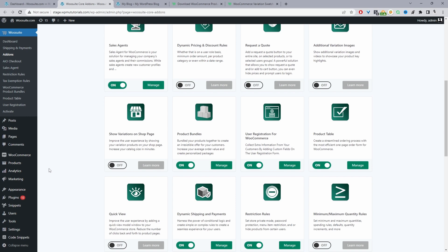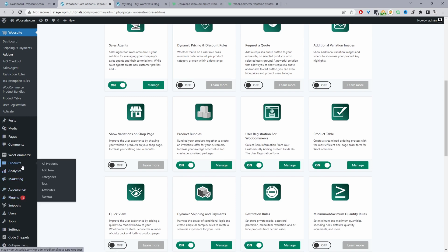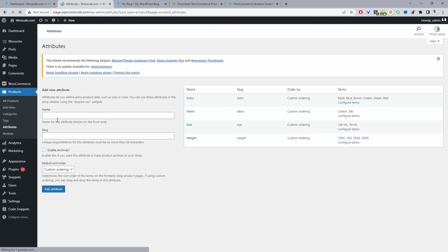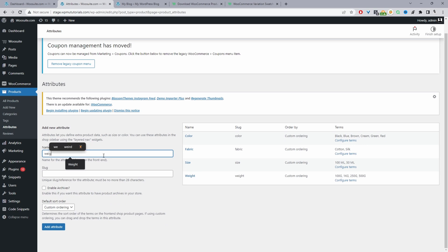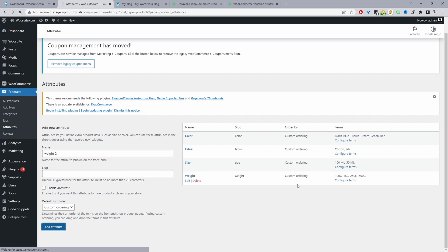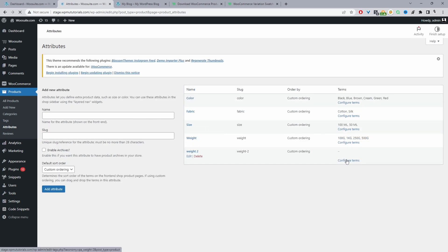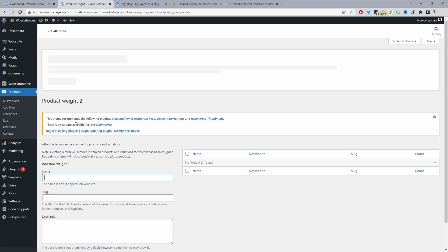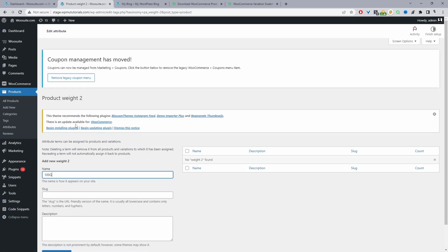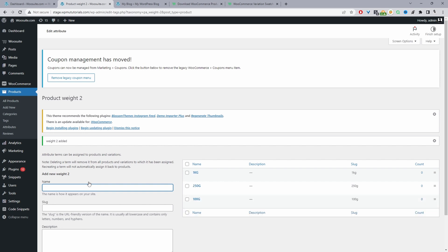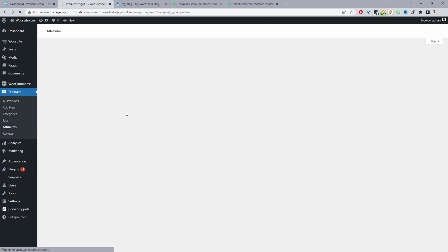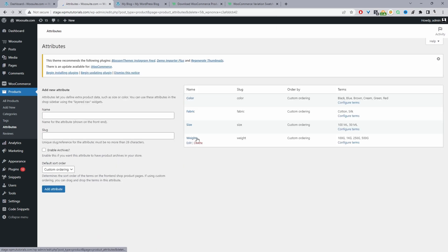Now let's create the attributes for our sizing. Go to Products, then Attributes, and create a new attribute — we'll name this one 'weight.' I've already created it, so I'm just doing a test run here with 'weight two' to show you the process. Click Add Attribute, then click Configure Terms, and here you can add your attribute terms such as 100 grams, 250 grams, 1 kg, and so on. You can then go ahead and delete any test attributes.